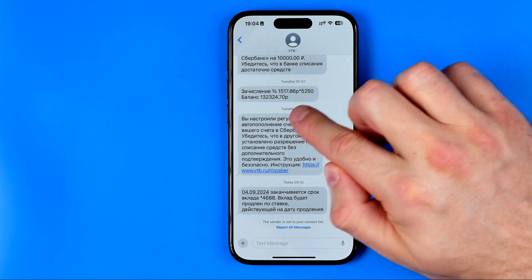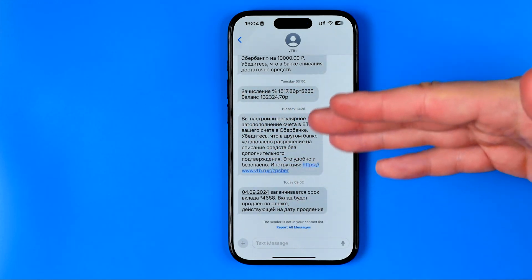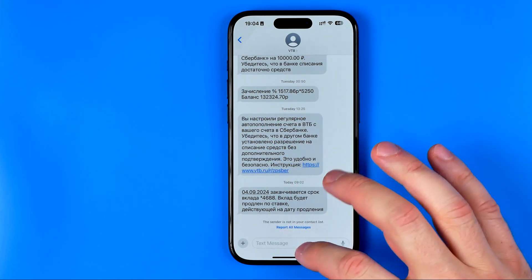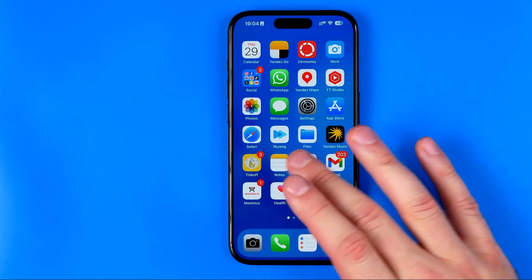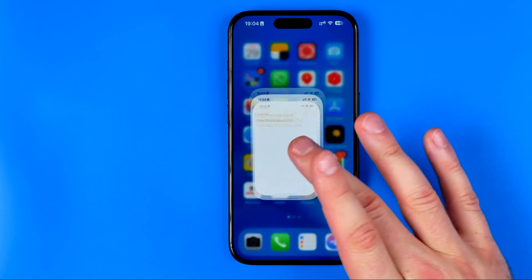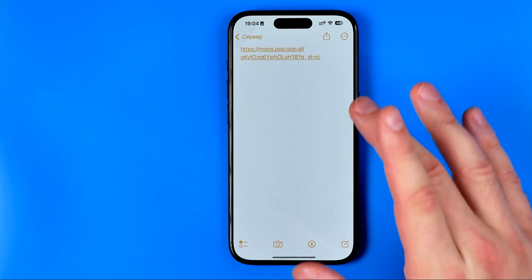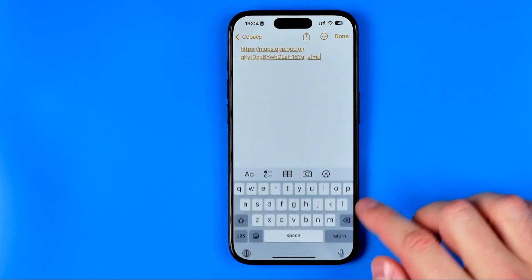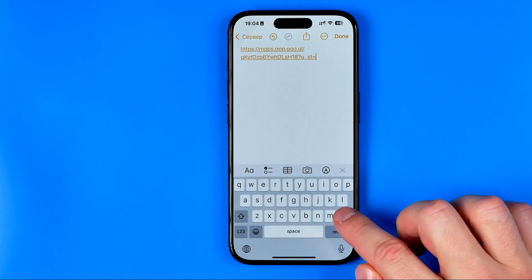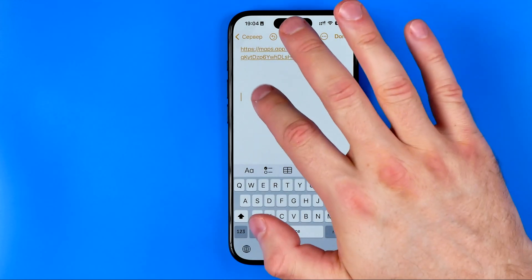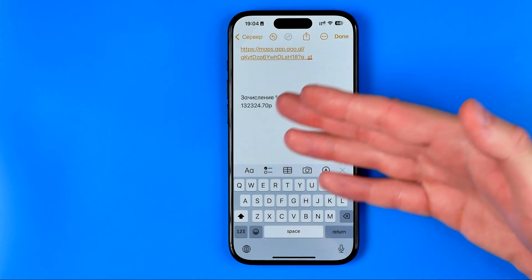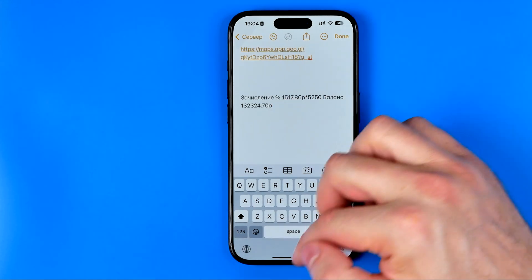That will copy the text of this message to the clipboard. Now we can head over to the Notes application and paste it in there.